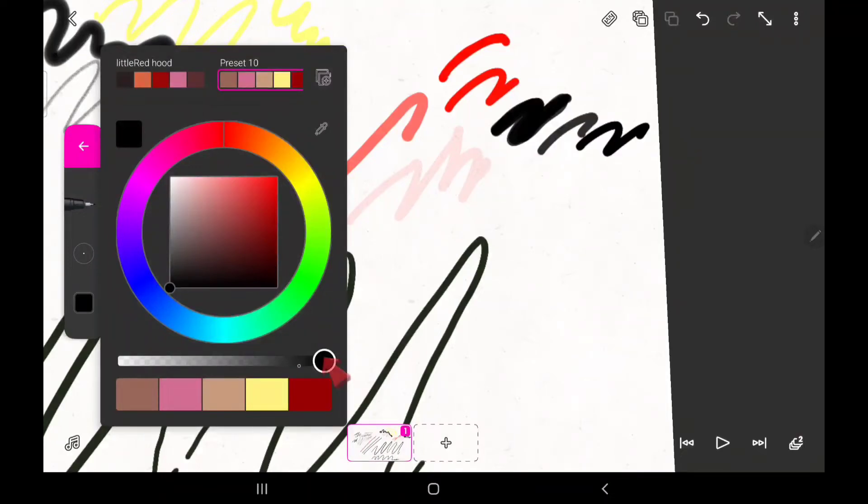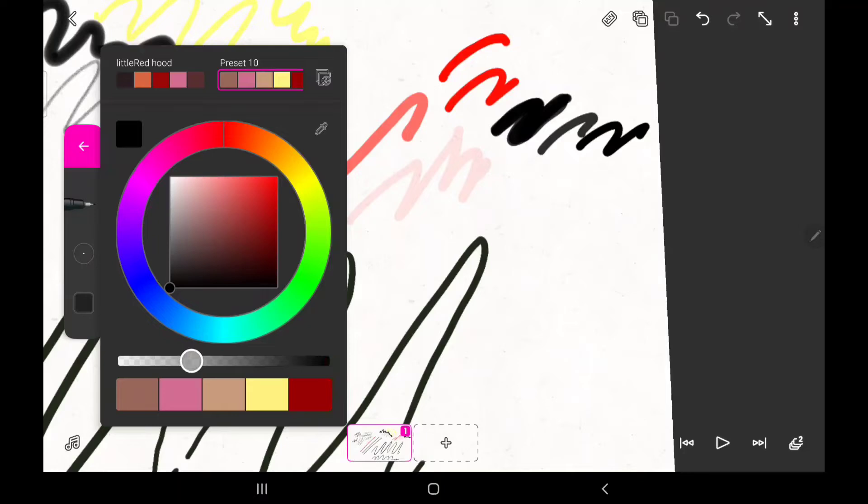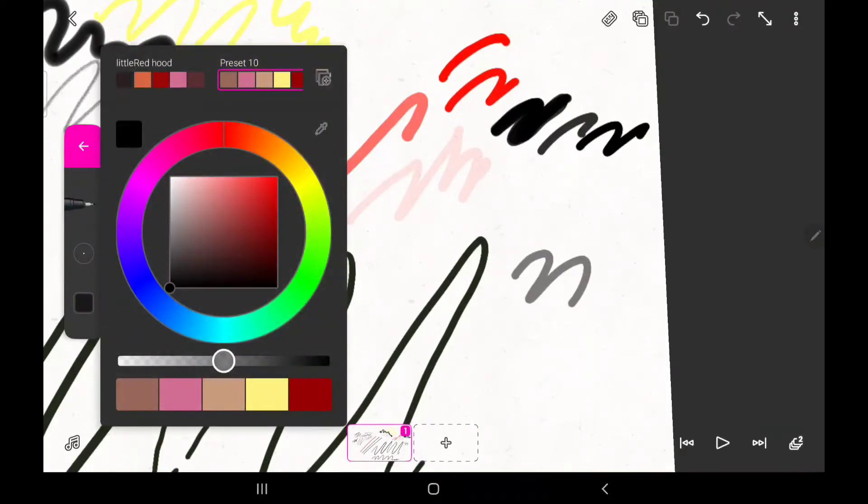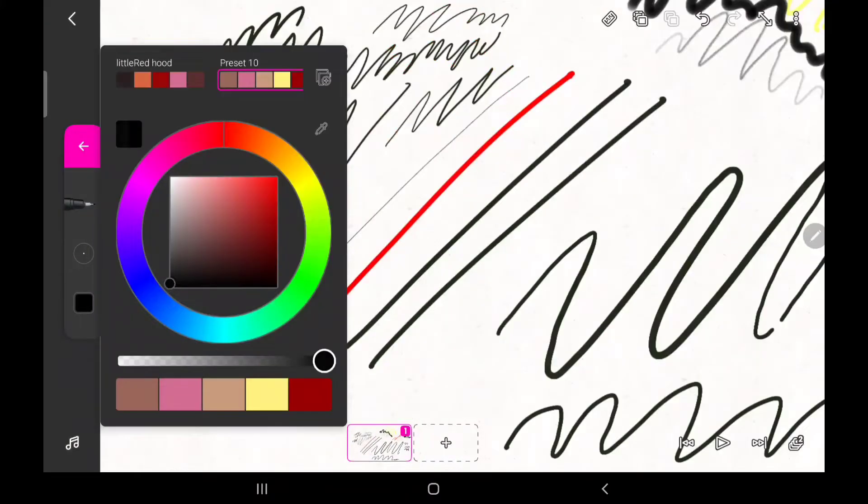The opacity of your lines can also be adjusted in the color wheel section by dragging this to the left or to the right. The more you drag it to the left, the less visible your lines are, and the more you drag it to the right, the more visible it becomes.